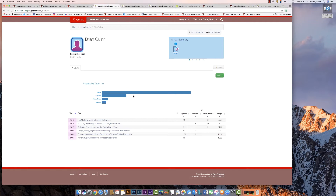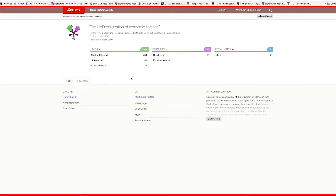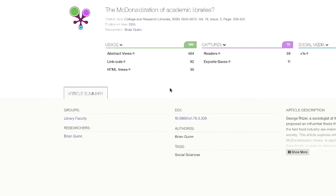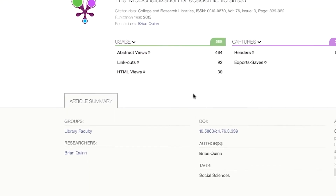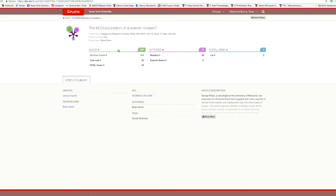Let's take a look at the different interactions, which PlumX puts into five categories. The first category is Usage, which includes clicks, downloads, videos, and library holdings.